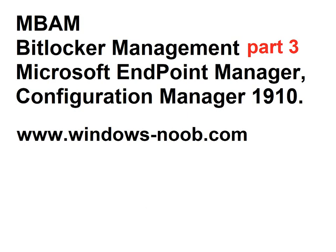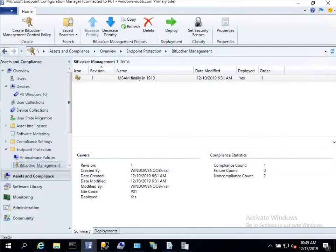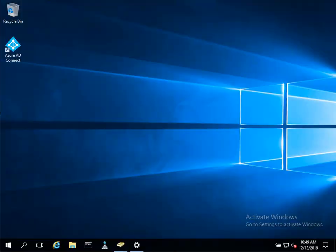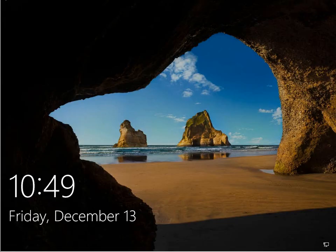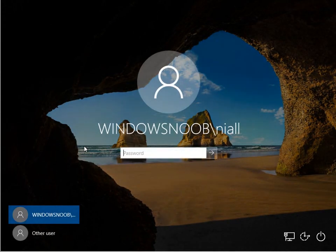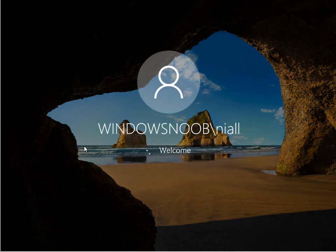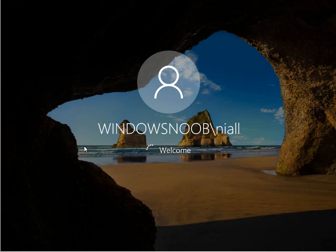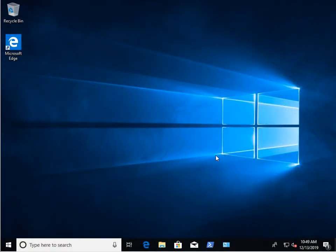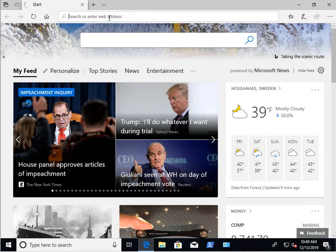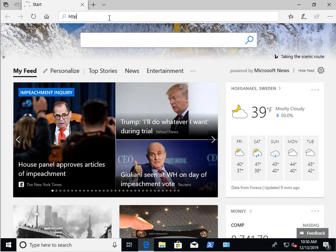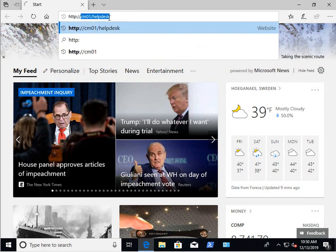First of all let's look at the default self-service website as it appears to an end user. So I'm logging on to a Windows 10 workstation and we're going to imagine that this user needed to use the self-service feature for whatever reason. So they can either use a spare computer or their phone whatever to access the self-service website.